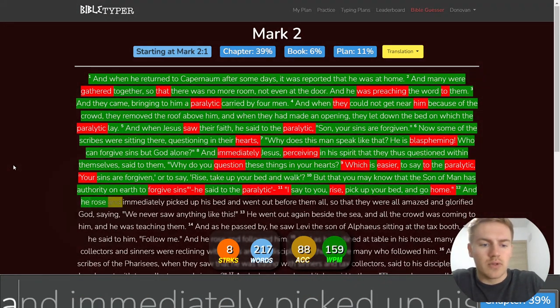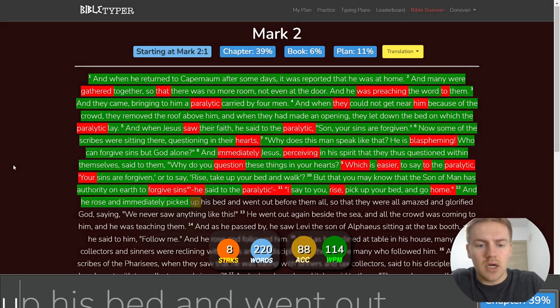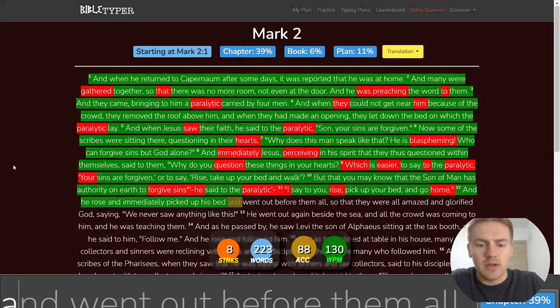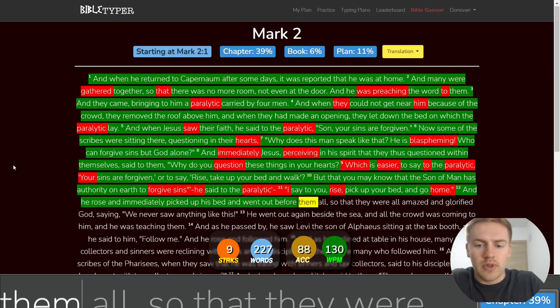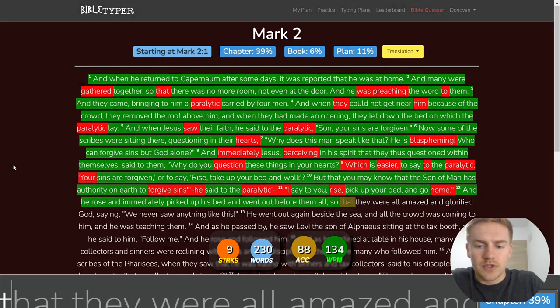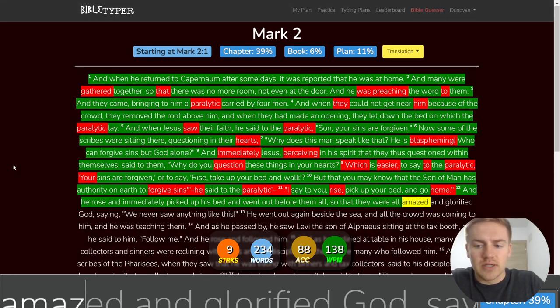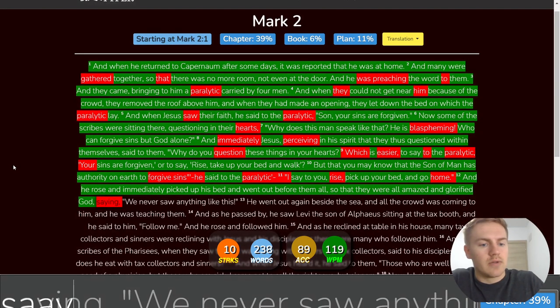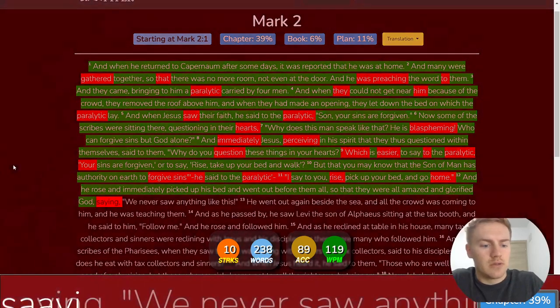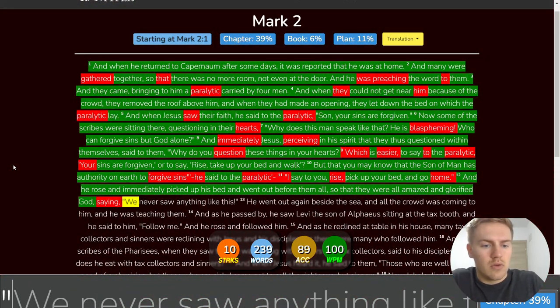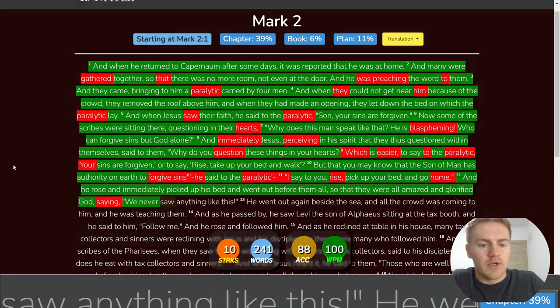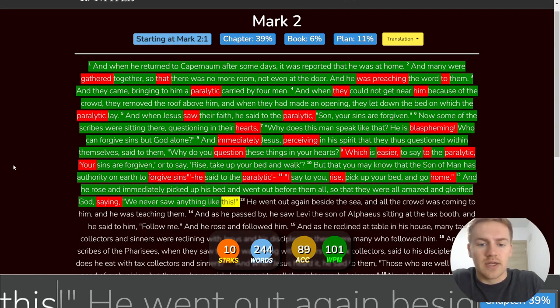And he rose and immediately picked up his bed and went out before them all, so that they were all amazed and glorified God, saying, We never saw anything like this.